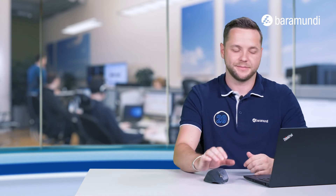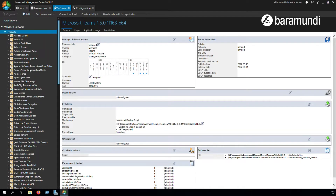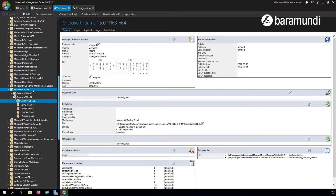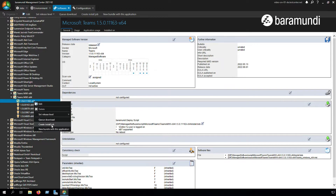Let's jump directly into the BMC. In the BMC we click on the tab Software and search under Managed Software for the product Microsoft Teams. Here you can see we have two product lines: the x86 and x64. In our case we want to deploy the machine-wide installer x64 and we set a release for the product and create an install job.